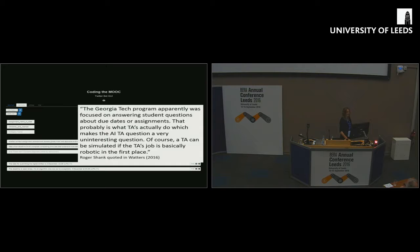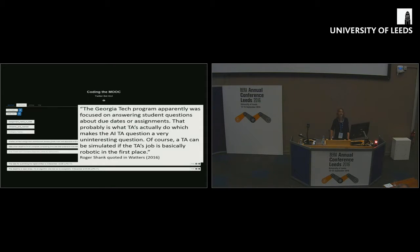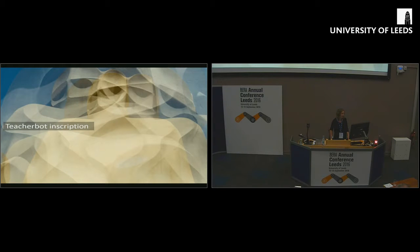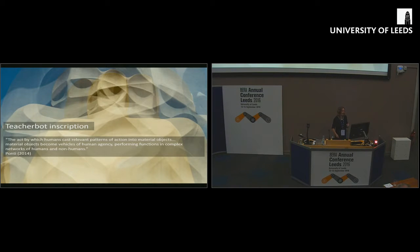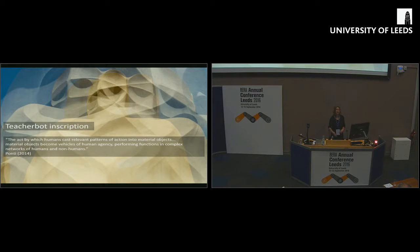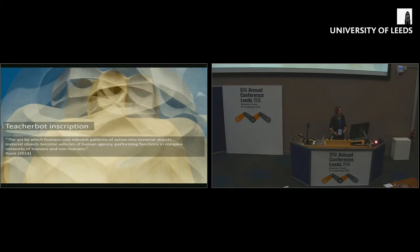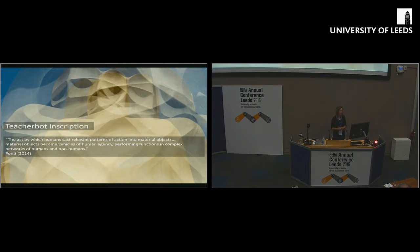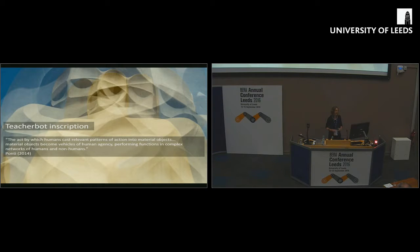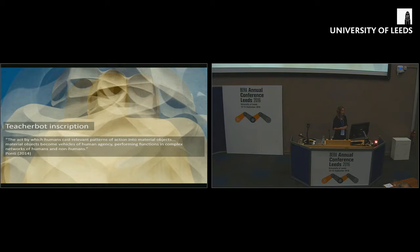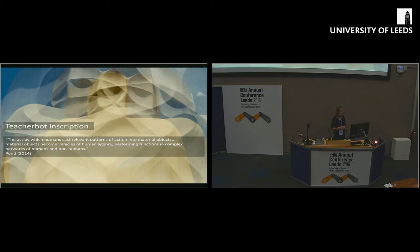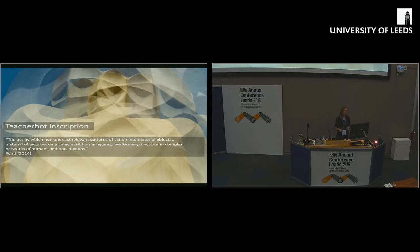We didn't want the teacher bot to just be an answer engine like this. We wanted to look at it in a richer way, as a way of inscribing teacher agency onto technology and just seeing what happened. We were thinking about this as an inscription. It's the act by which humans cast relevant patterns of action onto material objects. Material objects become vehicles of human agency, performing functions in complex networks of humans and non-humans.